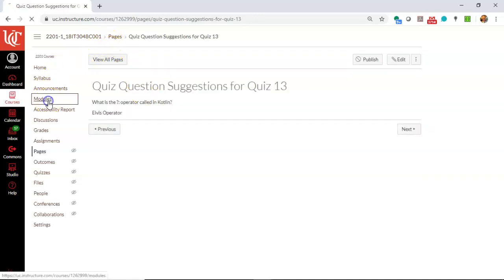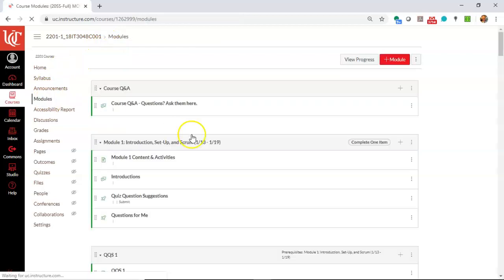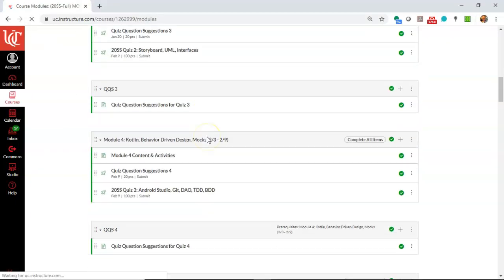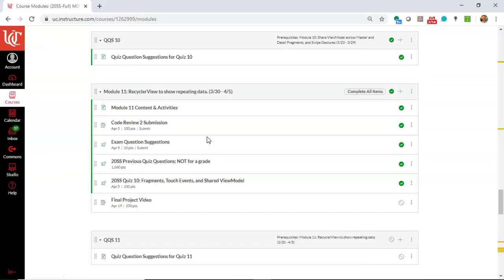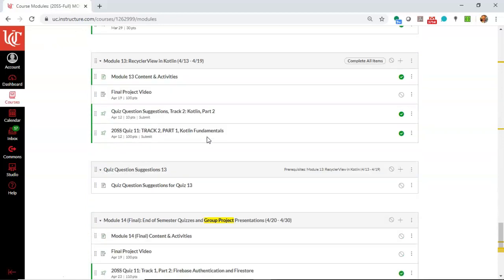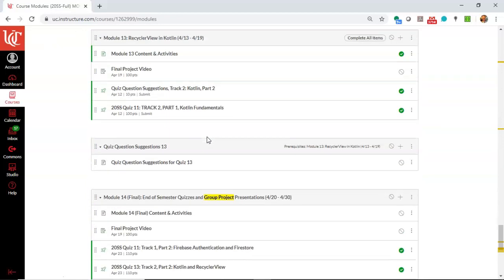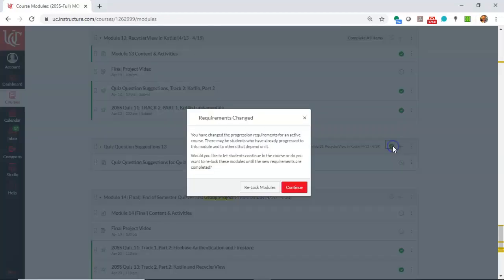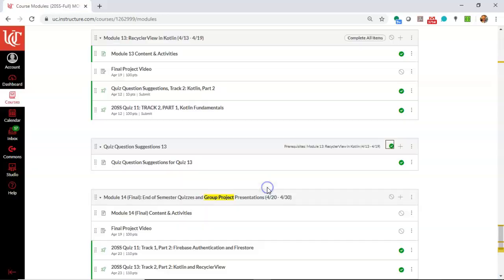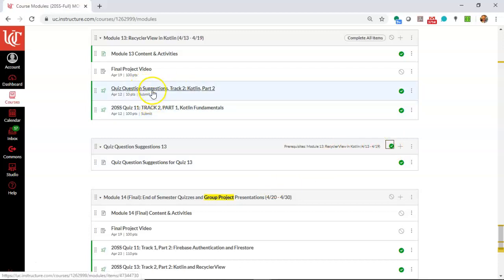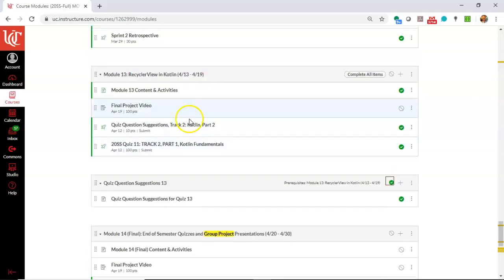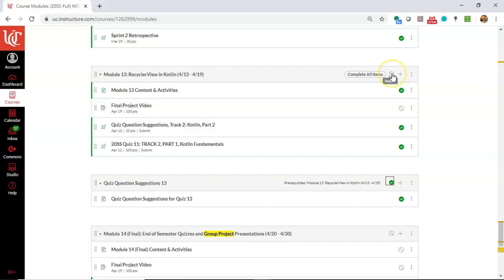Okay, let's go back to my modules now. A couple of things I'm going to need to do to make this available to the students. First of all, on the module that I created, quiz question suggestions 13, I'm going to need to go ahead and hit the publish button and relock modules just like that. Now, this is published, it's available for the students, but again, only after they have submitted these two assignments or quizzes from the previous module.